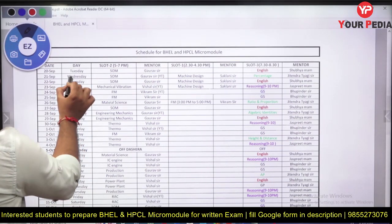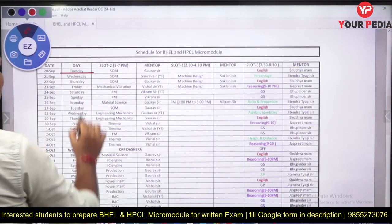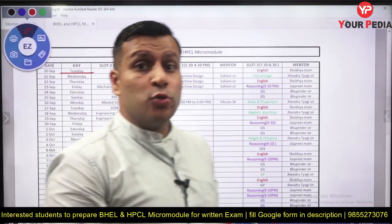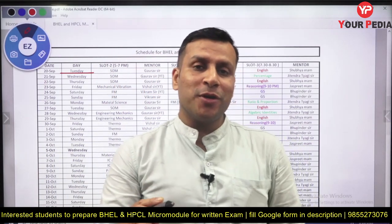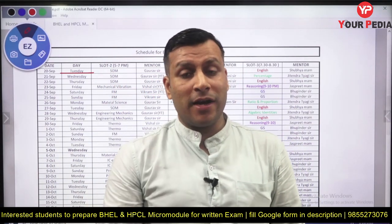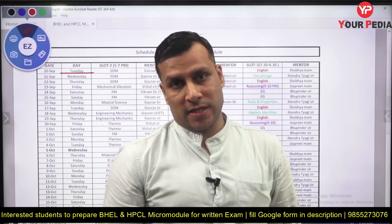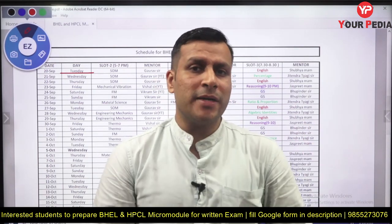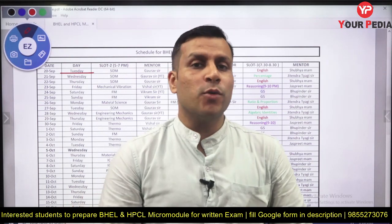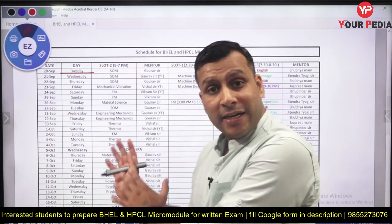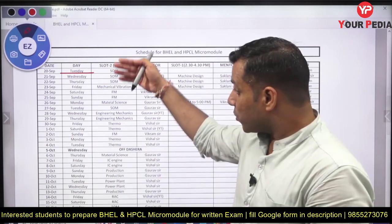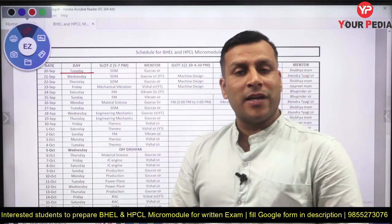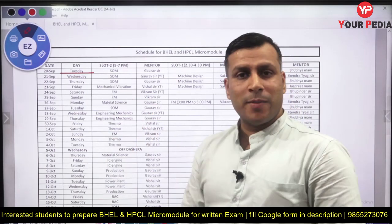From 20th September, Tuesday, we are going to start the classes, and for each subject we are going to cover questions. For the BHCL micro module, we have already mentioned that we are going to provide recorded theory classes. So if you are not very good in fundamentals, you can watch those recorded classes before attending the question practice sessions. Regular live question classes will also be there.